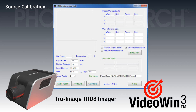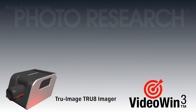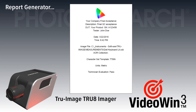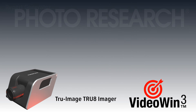The color correction matrix generation tool lets you create custom color and luminance correction factors specific to your source. Finally, if there is a need to publish a custom report to accompany your product, VideoWIN 3 can help with its built-in report generator.